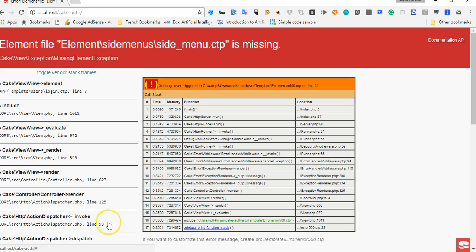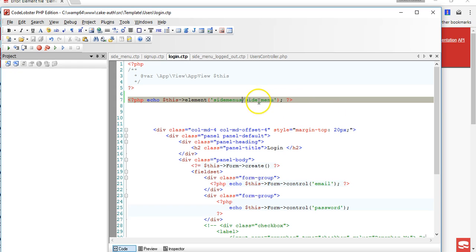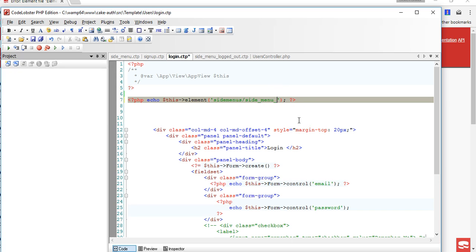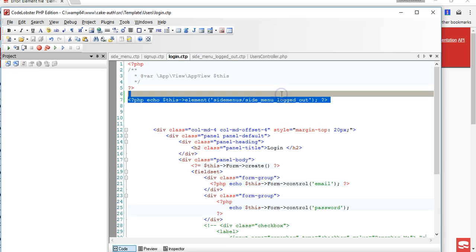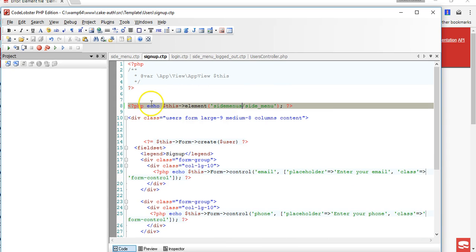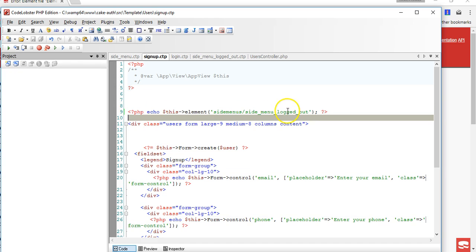I'll check what is wrong with this. Okay, so we didn't name it properly. We named it log side menu logged out. Logged out, logged out. And we can just do the same thing here - side menu logged out.